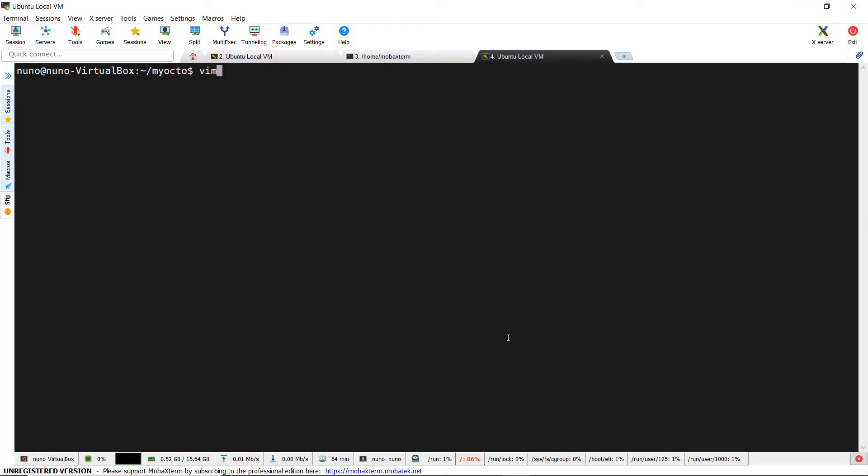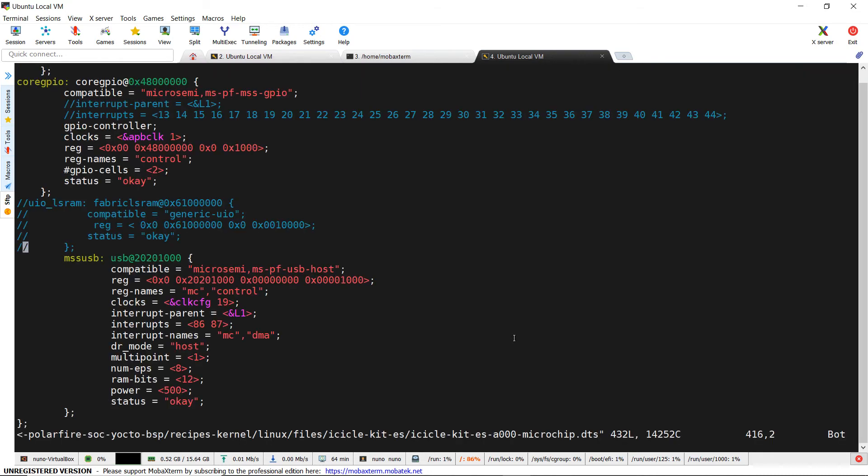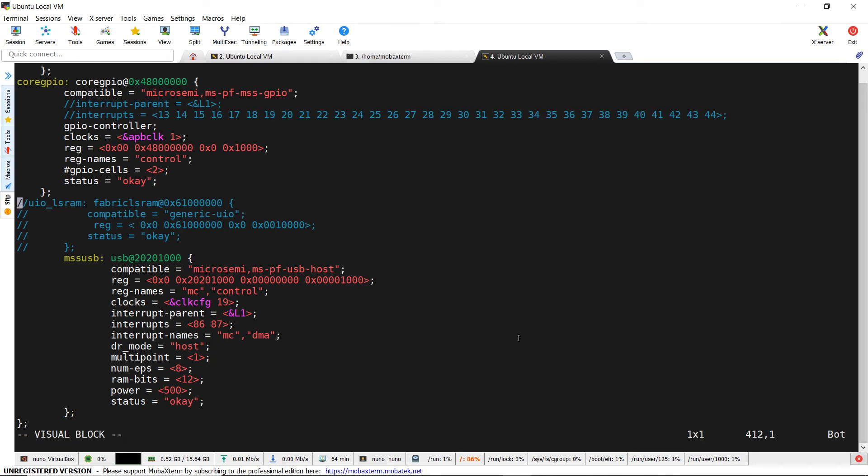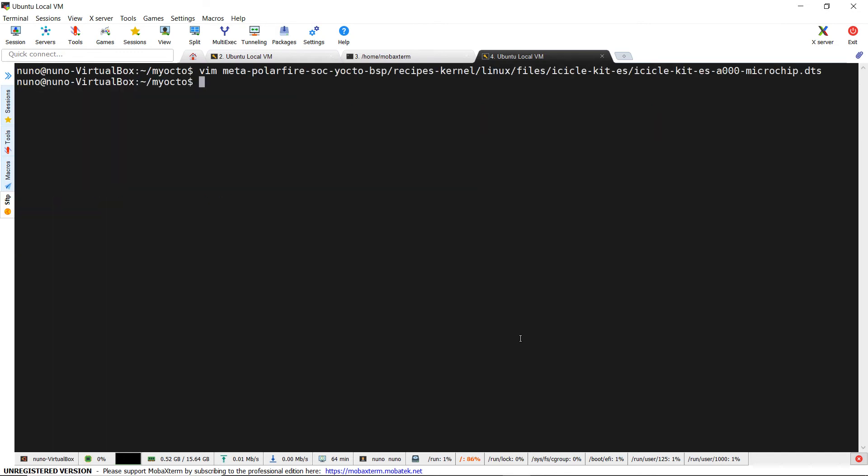Now we still have to edit the device tree to add a UIO driver at that address in meta-polarfire-yocto-bsp/recipes-kernel/linux/files/icicle-kit-es. Here we define exactly the LSRAM mapped address space.